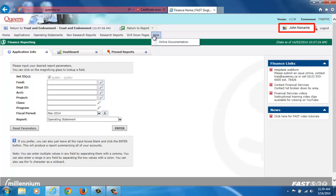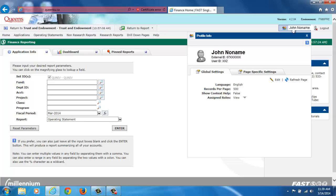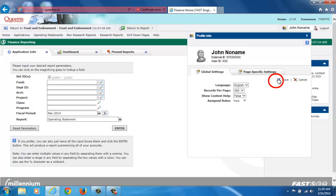In the right-hand corner of the page, you will notice your name. Click on your name to view your profile information. You can edit the number of records per page and the Show Context Help settings by clicking on the pencil icon. To save your changes, click on the floppy disk icon.